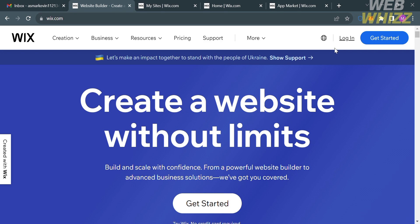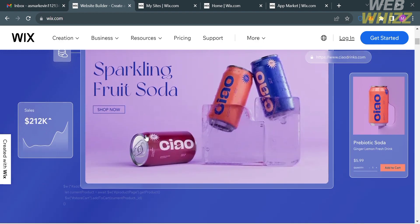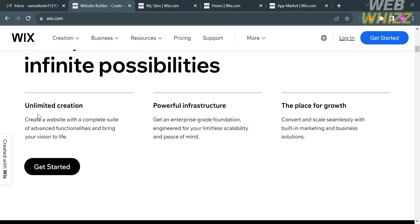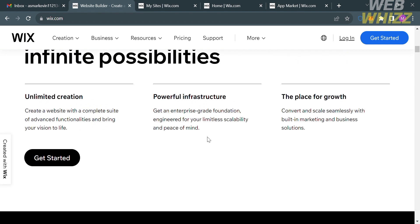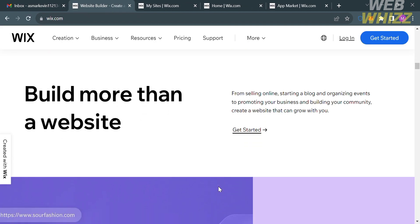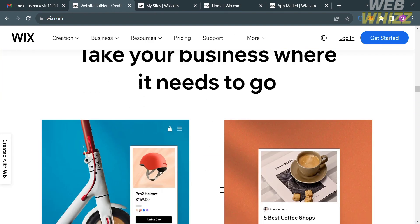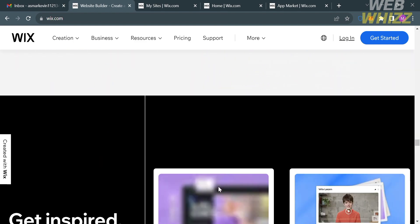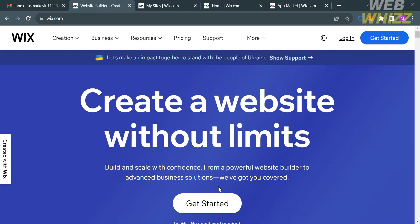The first thing you need to do is open your browser and go to wix.com, or you can simply click the link in the description below. Wix is a popular cloud-based website building platform that allows individuals and businesses to create and manage websites without requiring advanced technical skills or coding knowledge. It provides an easy-to-use drag-and-drop interface along with a variety of templates, tools, and features to help users build and customize their website.